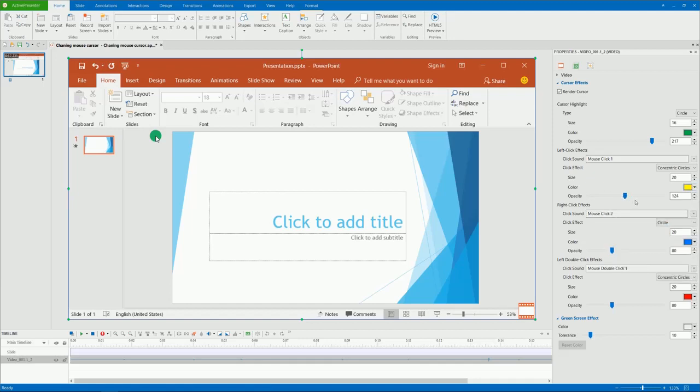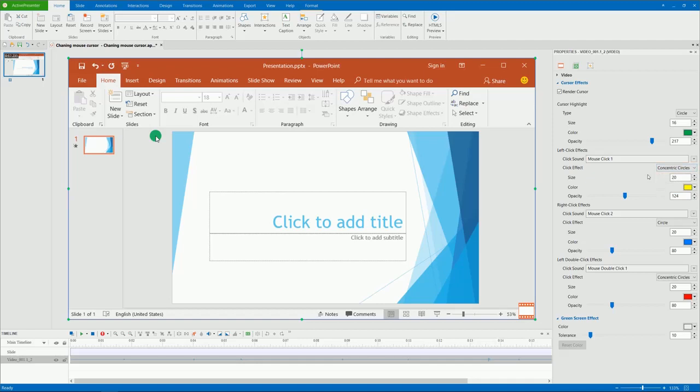Similar to the cursor highlight, just select None if you don't want the mouse click to have any effect. And you can see the changes on the canvas.